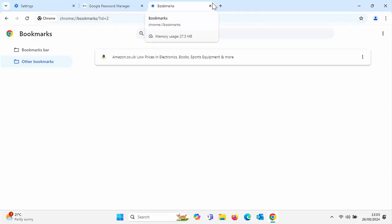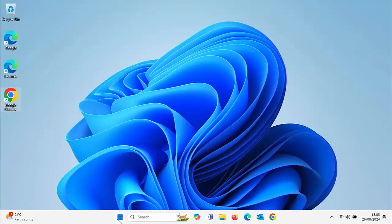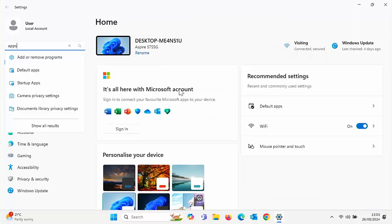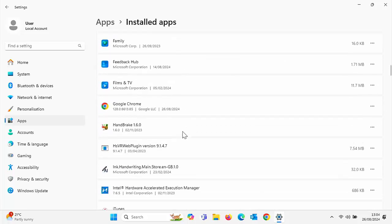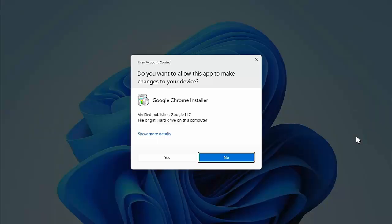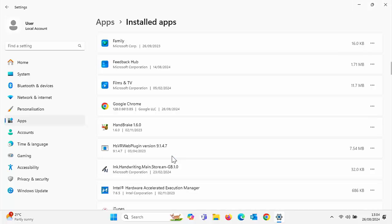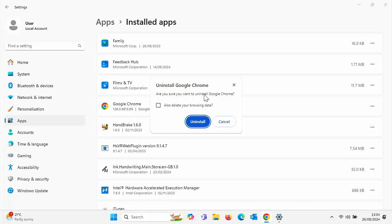If we have to reinstall Chrome, shut down Chrome, click on the Start button, click on Settings, type 'apps', and then after a few seconds you should see Add or Remove Programs — click on that. Find Google Chrome in the installed apps list — it's in alphabetical order. Click on the three horizontal dots to the right and then click Uninstall, click Uninstall again, click Yes. If it says 'Do you want to allow this app to make changes to your device?', make sure it says Google Chrome Installer and the verified publisher is Google LLC — if this matches, click Yes. It says 'Are you sure you want to uninstall Google Chrome?' There's a tick box that says 'Also delete your browsing data' — leave that unticked. Click Uninstall.